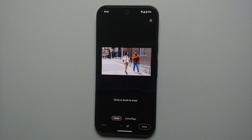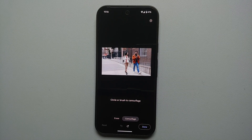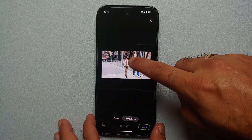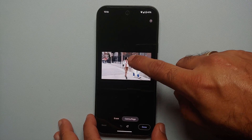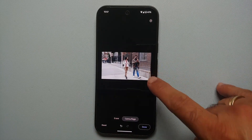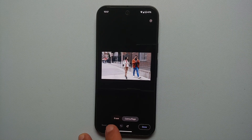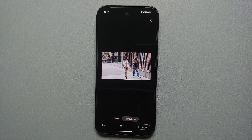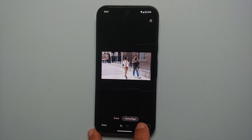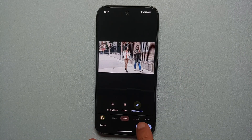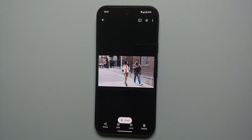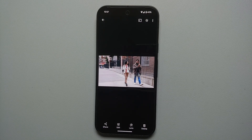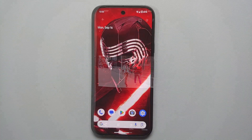Go back into tools and Magic Eraser. On the bottom you have two options: Erase or Camouflage. Select Camouflage, then circle or brush to apply it. Let's brush the jacket of a person — you can see the color changes and blends in with the background; that is camouflage mode. Once happy with the results, say 'Done' and save a copy. This is the picture edited using Magic Eraser with the camouflage effect applied on the Pixel 9 series.